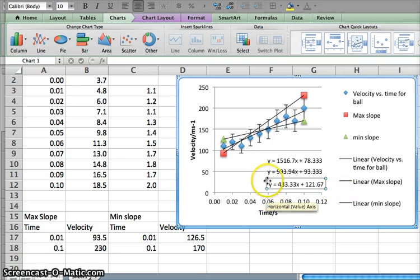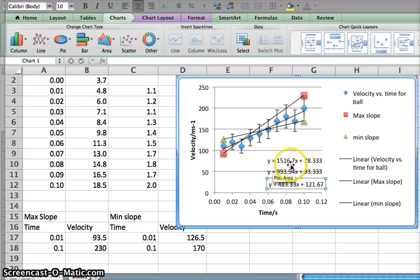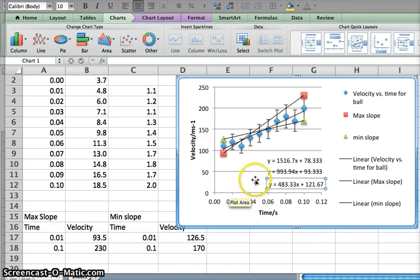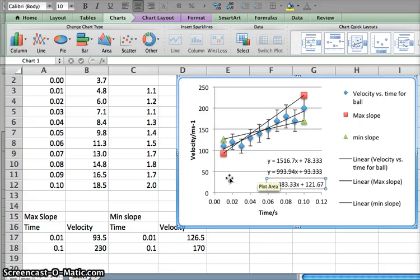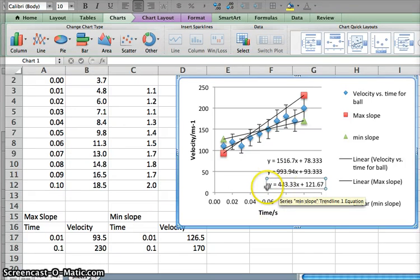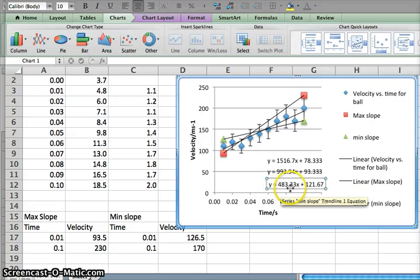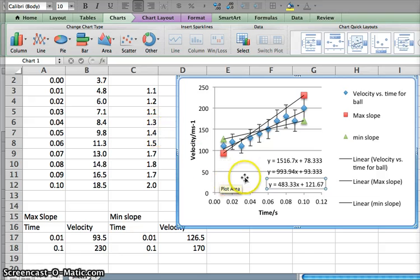Now we have all three equations in the form y = mx + c. The intercept is not important here, but the slope is — since this is a velocity-time graph, the slope represents acceleration. Our best-fit line gives a value of 993–994 cm/s², which is close to 981 cm/s² (9.81 m/s²), so that seems reasonable. However, our error bars give quite a large range of values from 483 to 1500, suggesting the error bars may be too large relative to the data.